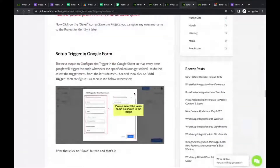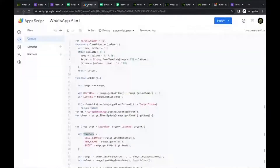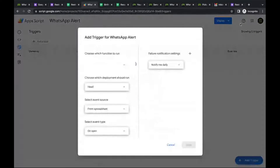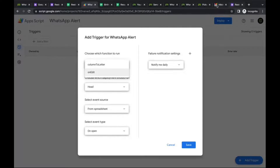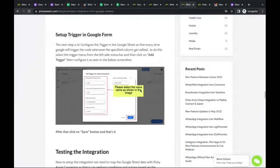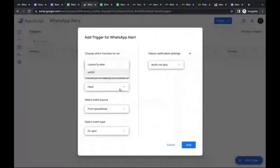Now set up a trigger in the App Scripts for Google Sheets — similar to what we did for Google Forms — to listen for updates. Navigate to the trigger options and set it to 'On Edit'. There are a few options like 'On Change' or 'On Edit' depending on your requirements.